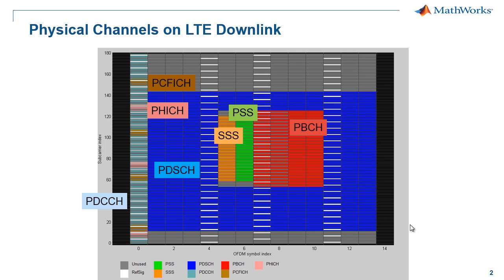Then the PBCH, which informs us of the cell bandwidth and the room reserved for the PHICH. Next, the PCFICH, which is sent over the whole bandwidth and signals how many control symbols this particular subframe includes.